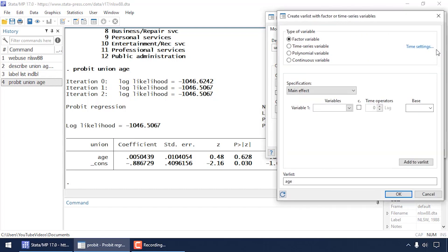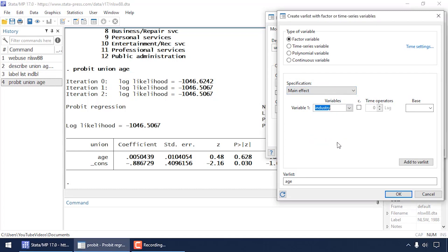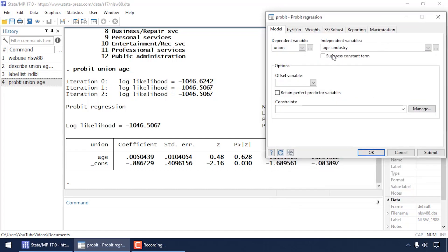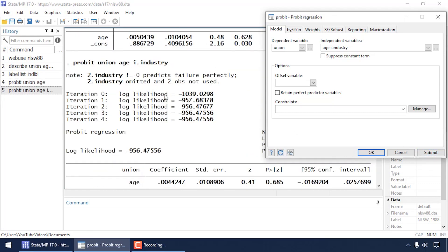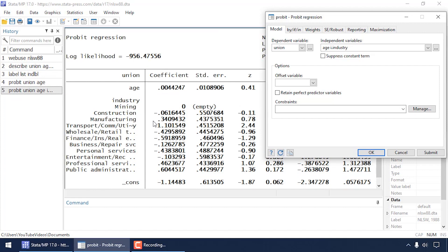Now let's add industry to the model. Go back to the dialog box, click the three-dot box, select main effect, and select industry. Since industry is a categorical variable, do not check the box under 'c.' Add industry to the var list and click OK. After clicking Submit, notice the dialog box put an 'i.' in front of industry — the i. tells Stata explicitly that industry is categorical and creates indicator variables for each category automatically.